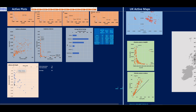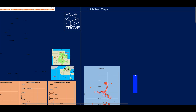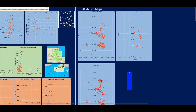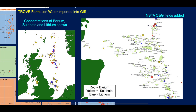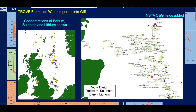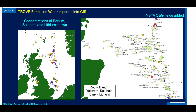Lithium with depth is interesting — you can certainly see a correlation where the higher values are all around below 8,000 feet, and some are getting up to levels that might be of significant interest. Then in terms of a map, it shows we've got a good spread of data up and down the UKCS. You can put this into your GIS system and plot it any way you want.